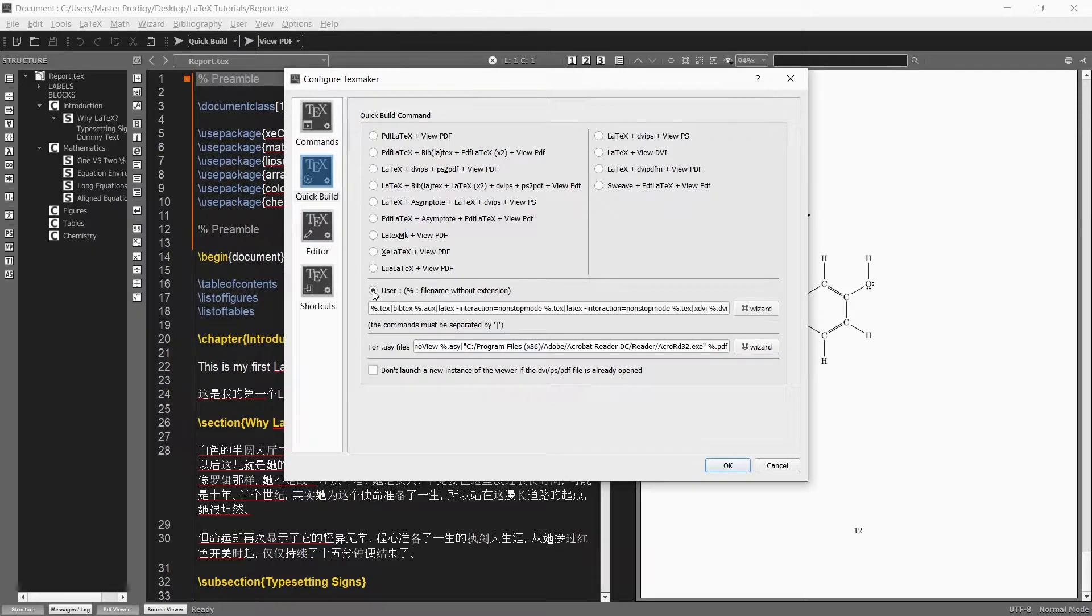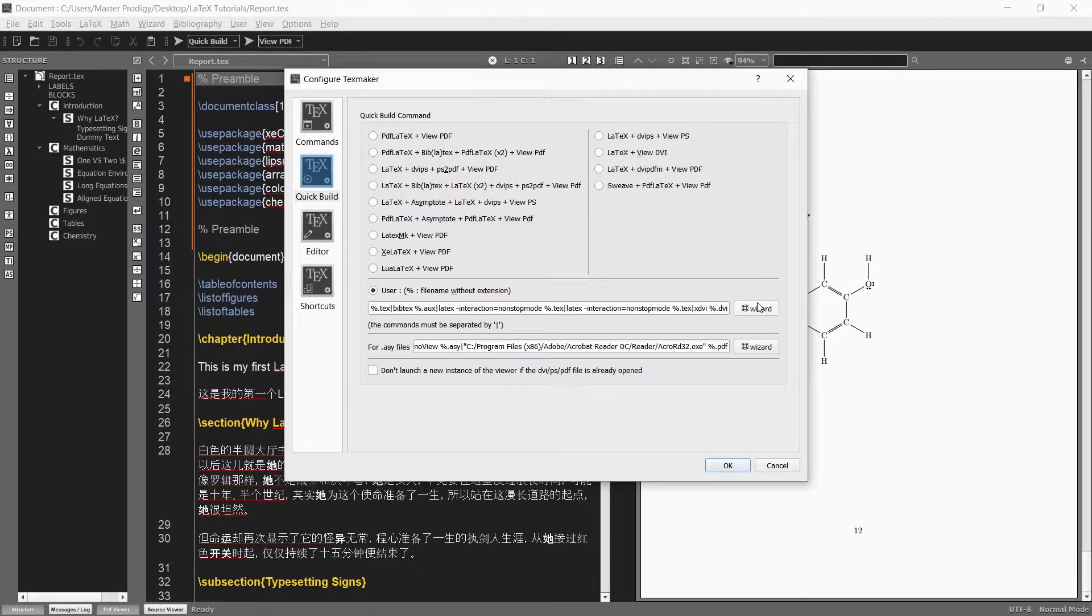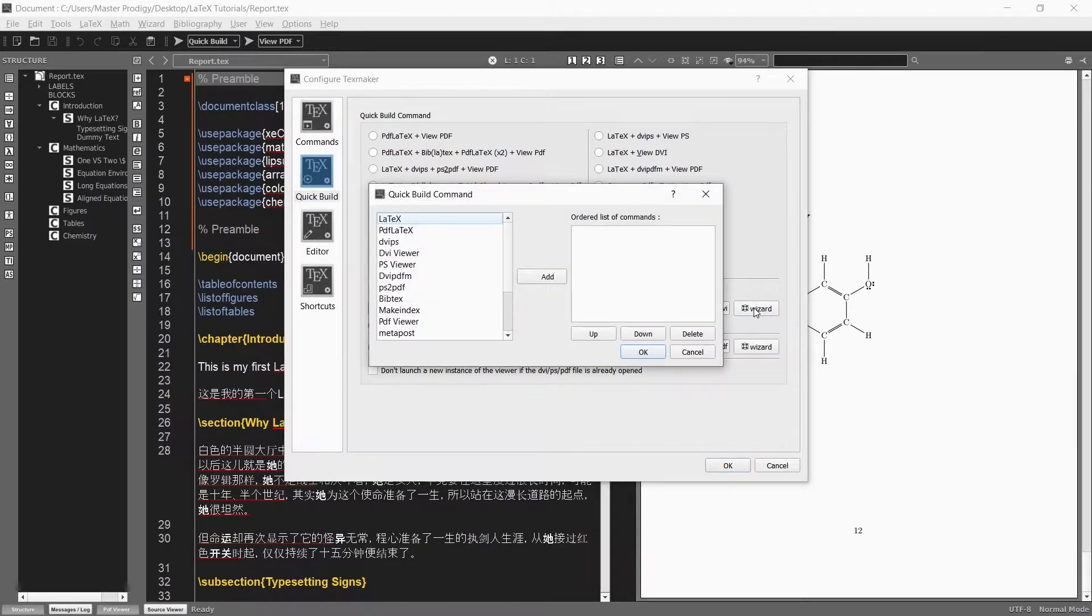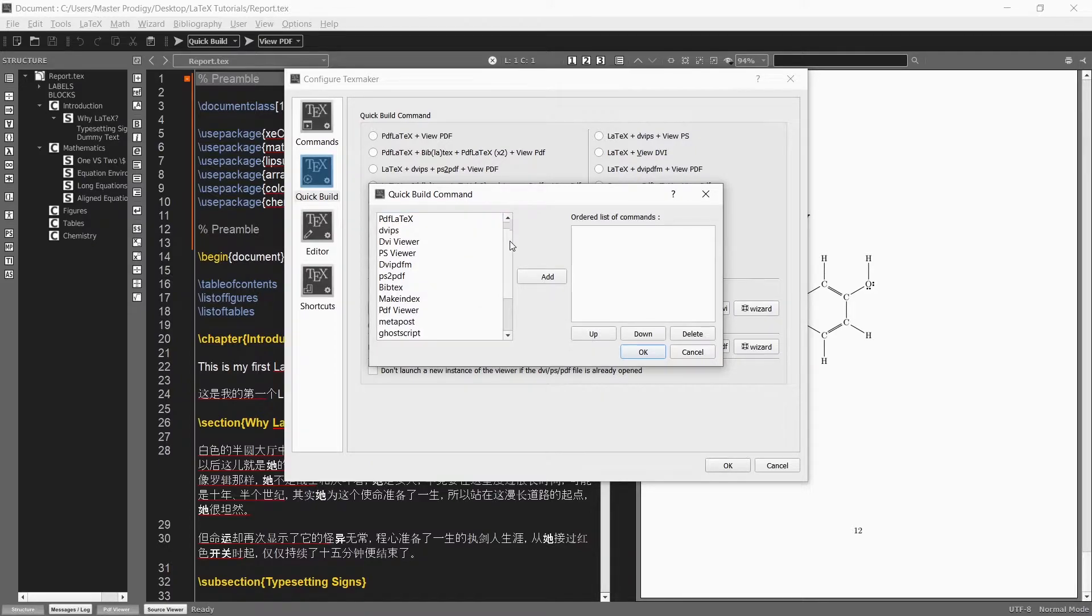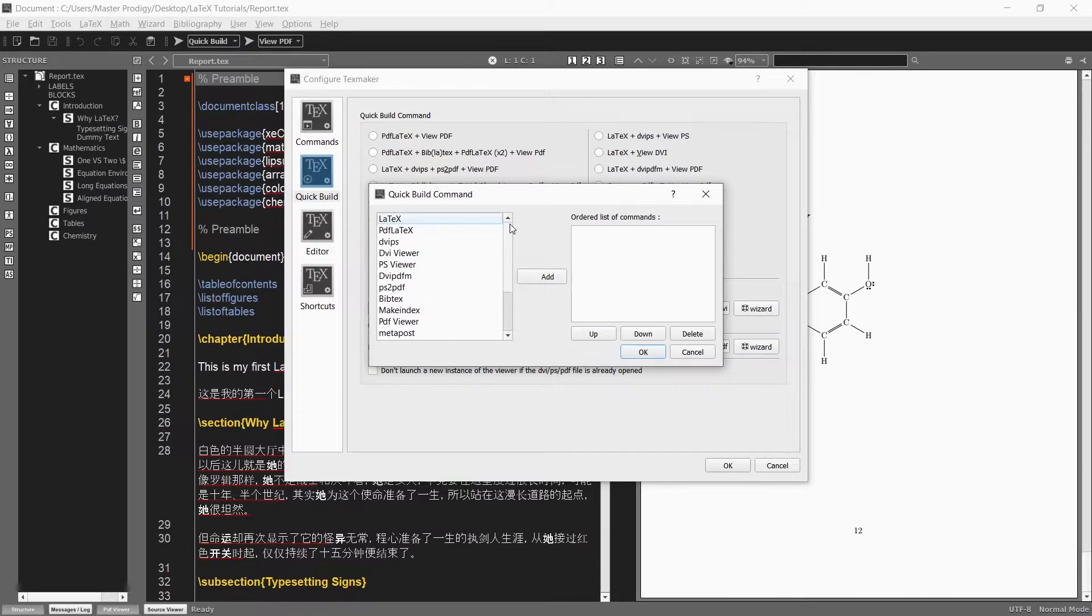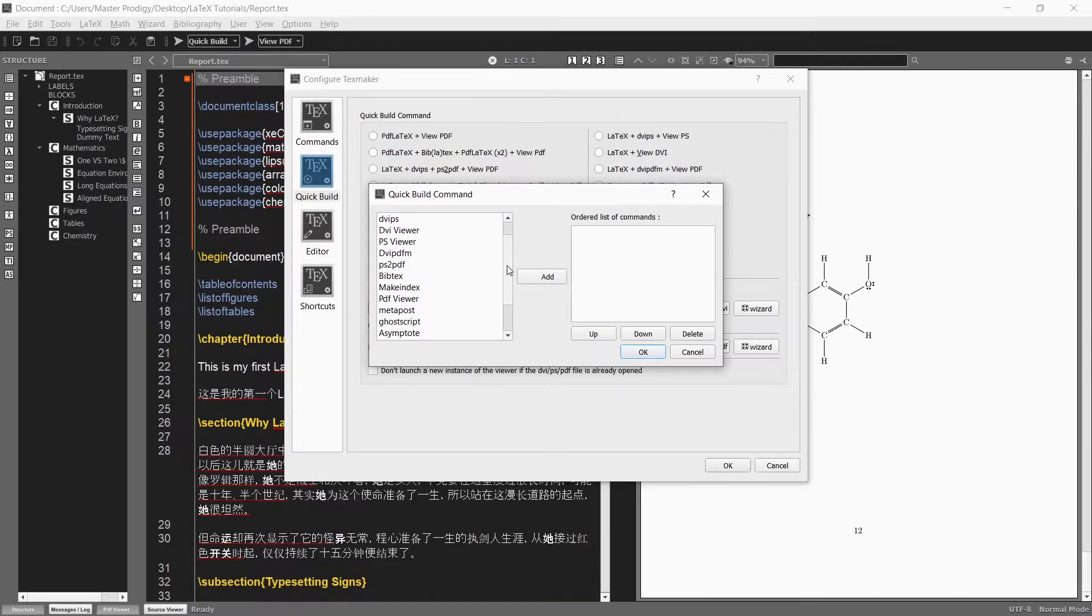Click on user and then open up the wizard. Here we can add any number of commands we want carried out. The order in which your commands are added from top to bottom is the order in which they will be executed.